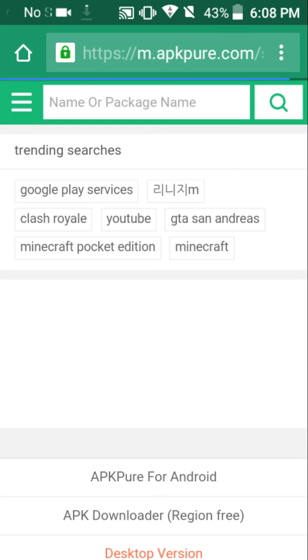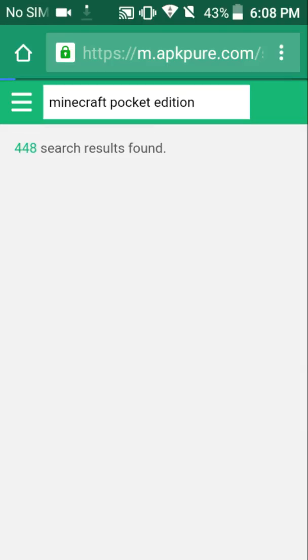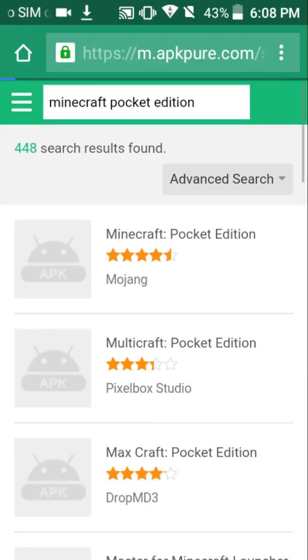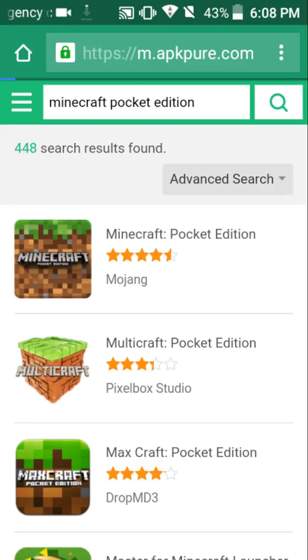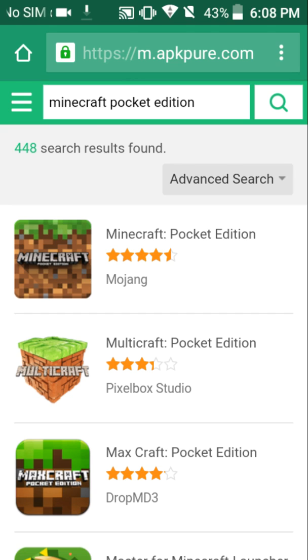Now, if you see, it'll come up. Minecraft Pocket Edition. But I already told you it's not going to work because they changed it because they found out people were getting it for free and they were getting pissed. So, whatever.